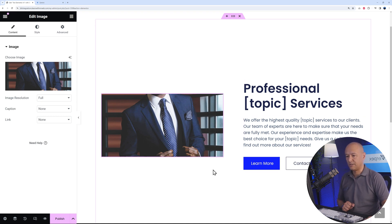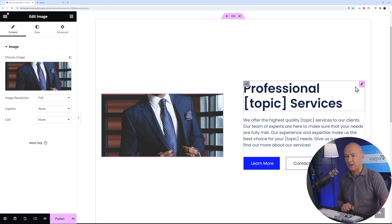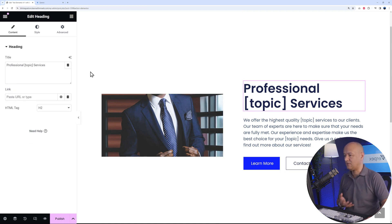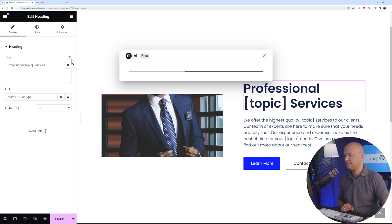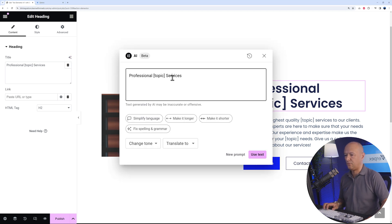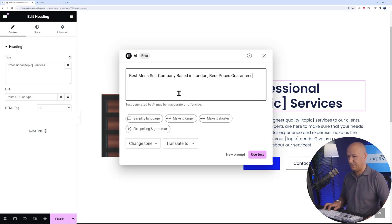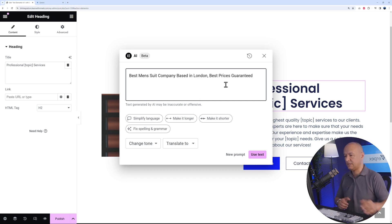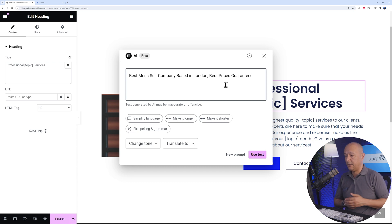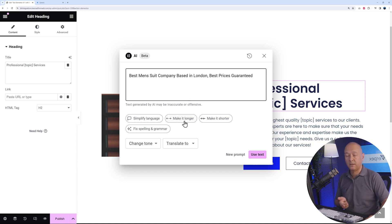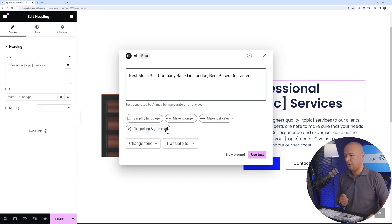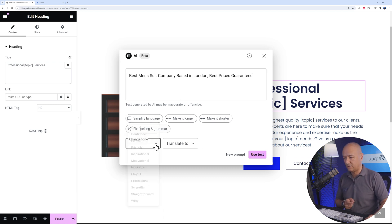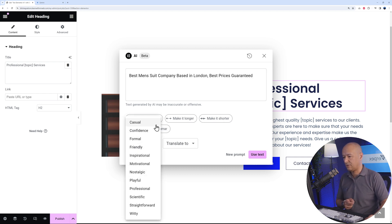If you click on your heading here, again you can use AI to change your title. Let's say if you were to replace this with your own sentence: best men's suit company based in London, best prices guaranteed. This is the generic idea. You could simplify the language, make it longer, make it shorter, or fix the spelling and grammar. You can even change the tone and translate to a different language.